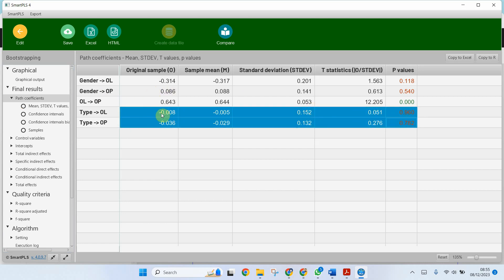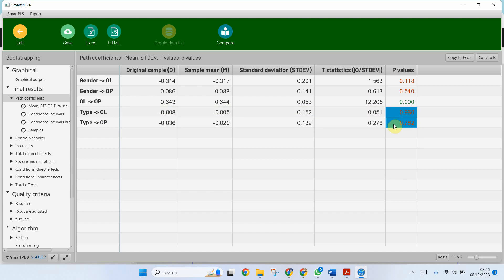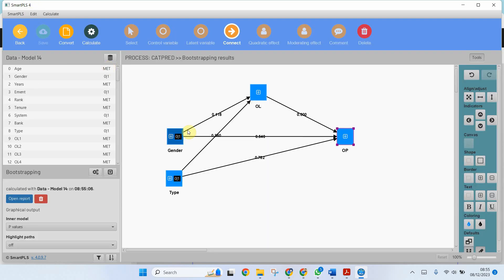So public banks were identified with a value of zero. So here the negative sign attributes to the public sector banks. This means that the employees in public sector banks think that organizational learning is better in their banks in comparison to private sector banks, and the same case is with the organizational performance. But is the difference between this perception significant? Well, no, it is not significant. So this is how you can use categorical predictor variables in process using Smart PLS. Thank you very much.